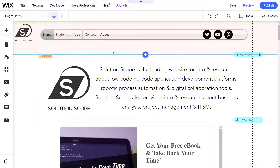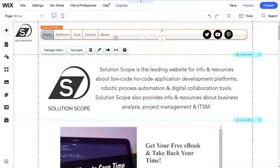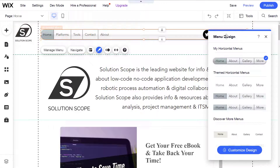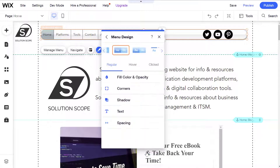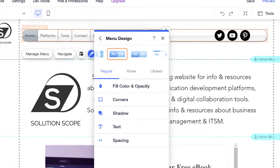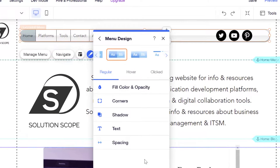Now to customize your site menus in detail, click on the menu element, then click on the design icon — the paintbrush. This brings up the menu design panel. Here, click on customize design, and this is where you can customize all of the different elements of your site navigation and drop-down menus.